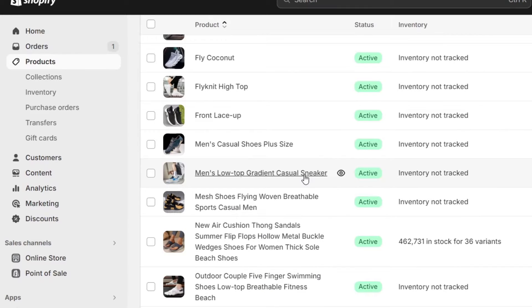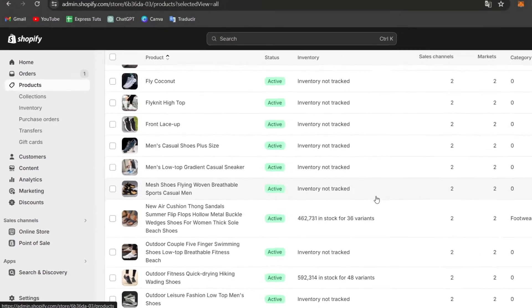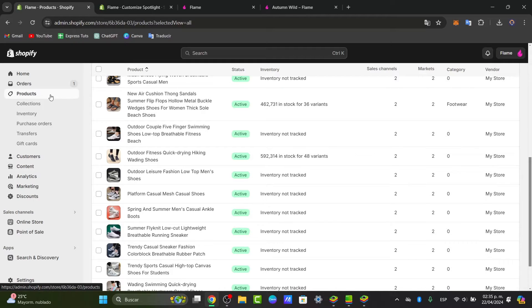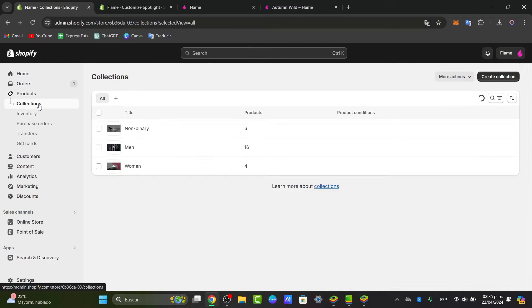Now, to get started with creating collections, go to Products and click into Collections.